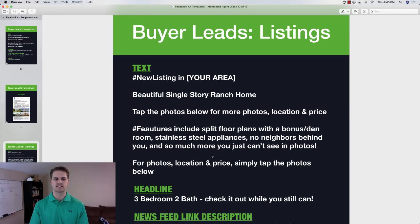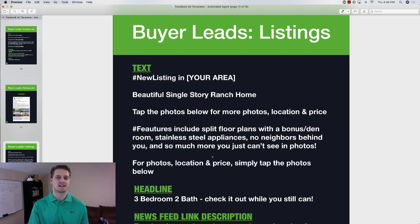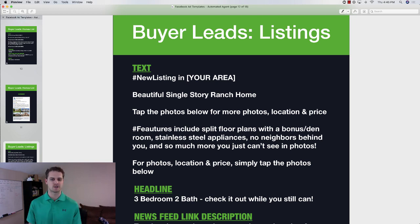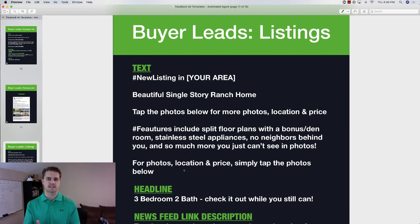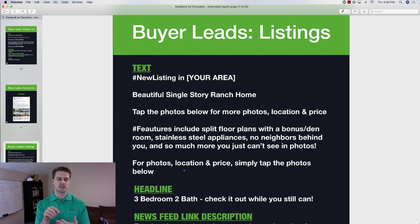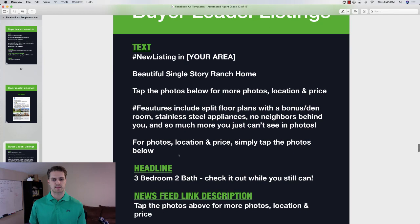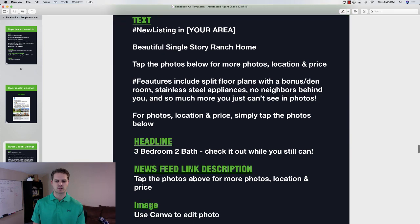Ad number two is promoting your listings. New listing or featured listing in your area — beautiful single-story ranch home, or a two-story home with a home theater, whatever it is. You know how to make it appealing as real estate agents. Again we have a call to action: 'tap the photos below for more photos, price, and location.' Features include whatever applies, and then 'for more photos, price, and location, simply tap the photos below.' On Facebook or Instagram, tapping the image takes them to a lead form or landing page.